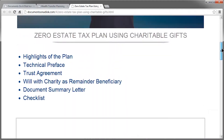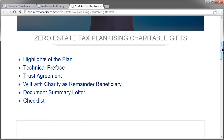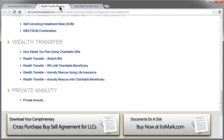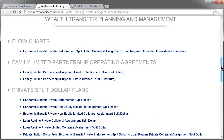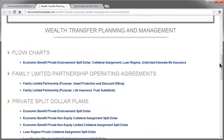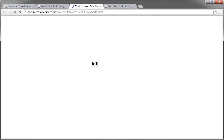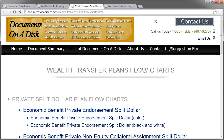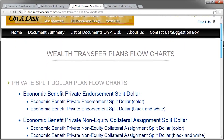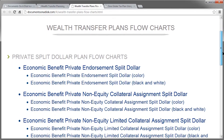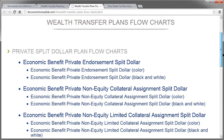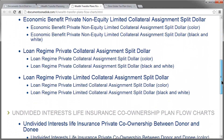Now if we go back to where we started — the wealth transfer section, which has all the different documents in that section — you'll see at the very top is the flowchart section. Let's go ahead and click on that. This shows that in the full Documents on Disk software, we have flowcharts for all of the different plans in this section.